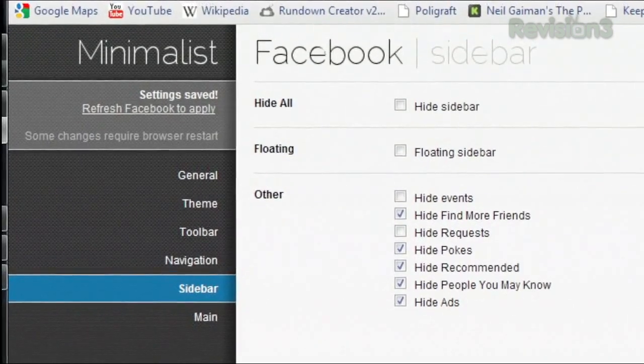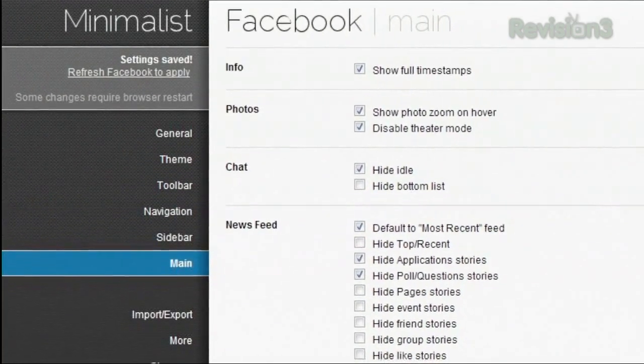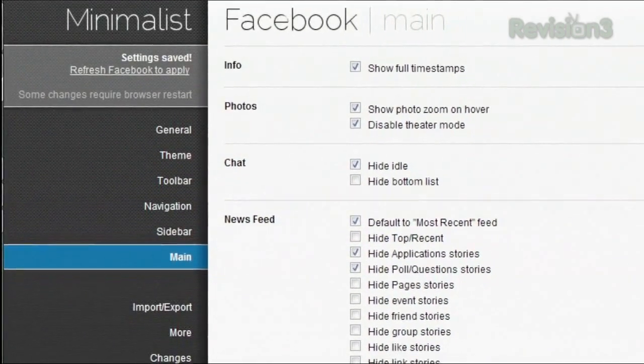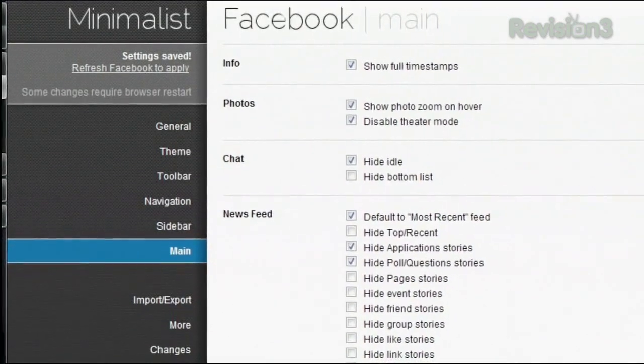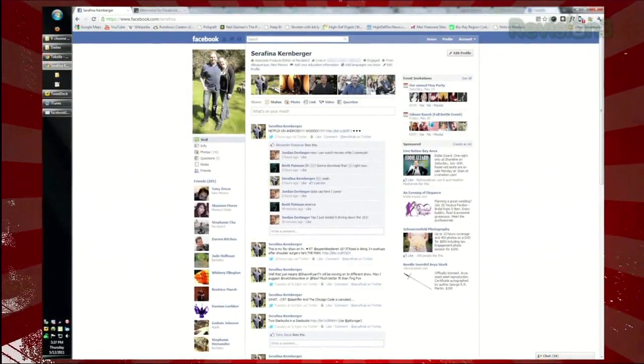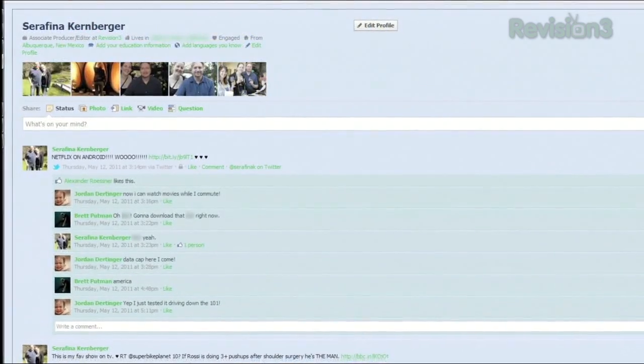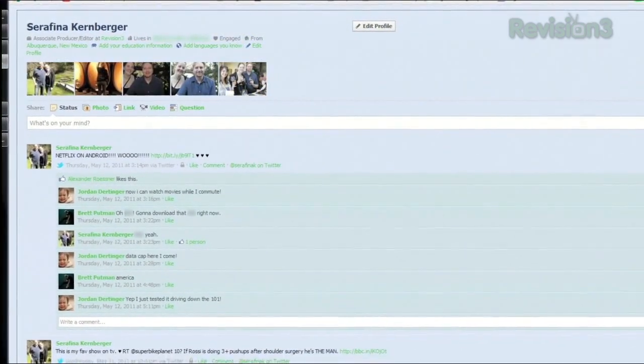The main section lets you hide different posts that may appear in your newsfeed. With the help of this extension, your Facebook page can go from this to this. So if you feel like Facebook is cluttered with useless features, make them disappear with Minimalist Facebook for Chrome.